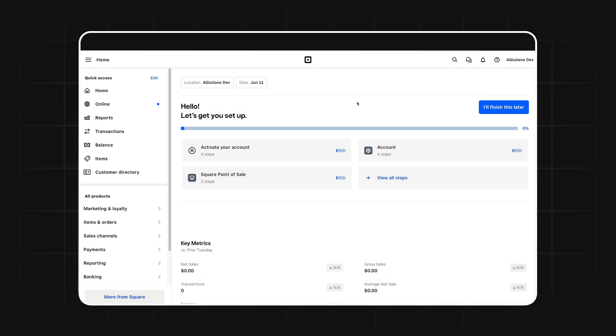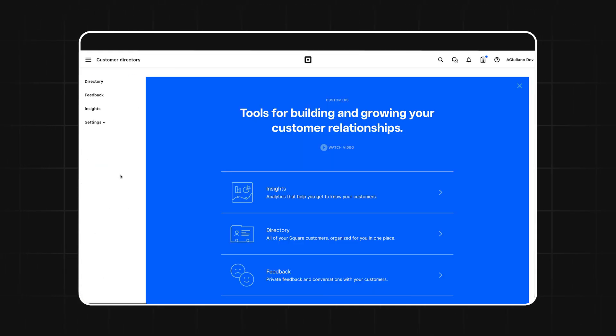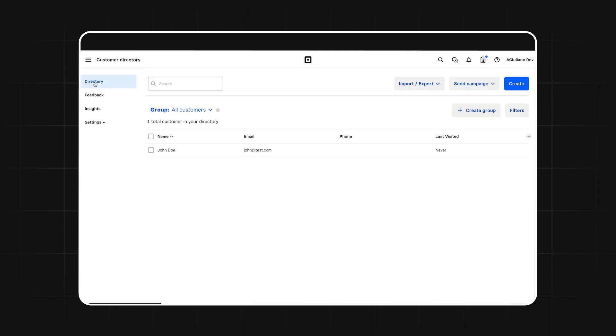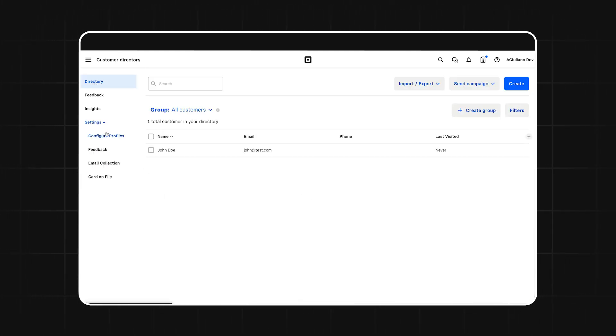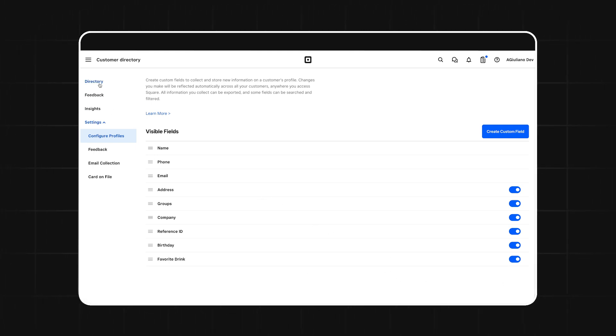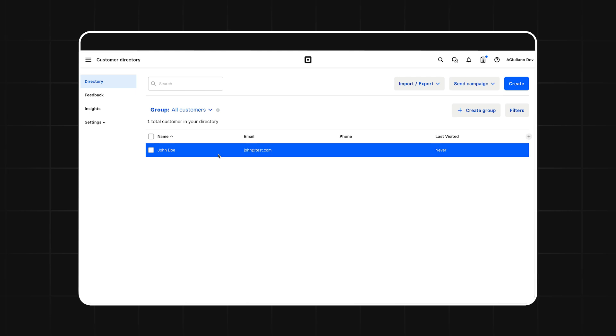First, we're going to open up the seller dashboard and go into the customer directory. Our custom attribute isn't visible by default, so to make it visible, you have to go into settings, configure profiles, and then switch this toggle next to favorite drink. Now when you come back to the directory and click on your customer, you can see they have their favorite drink indicated as latte.